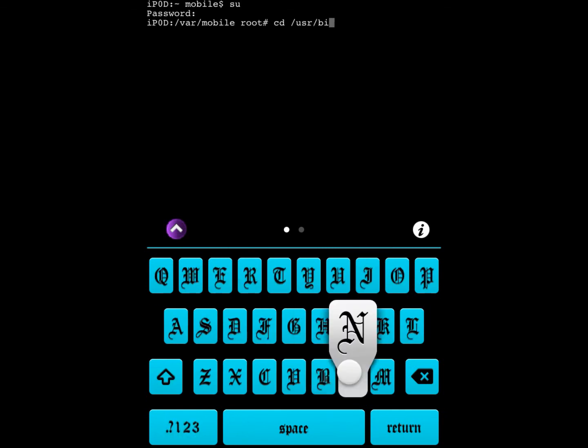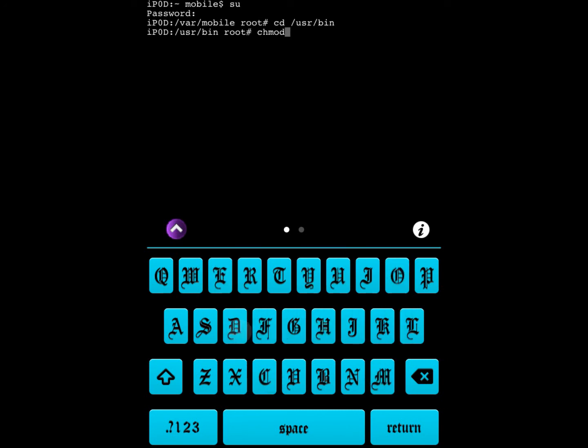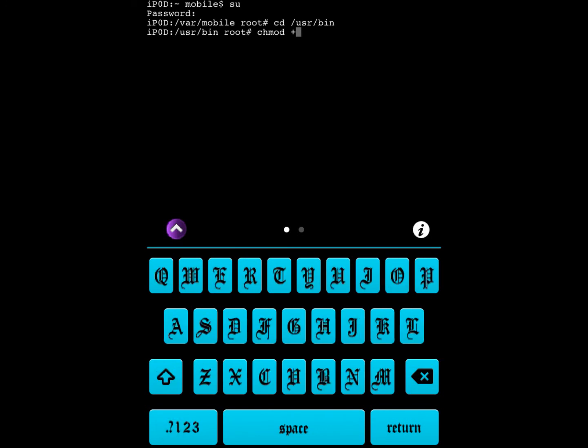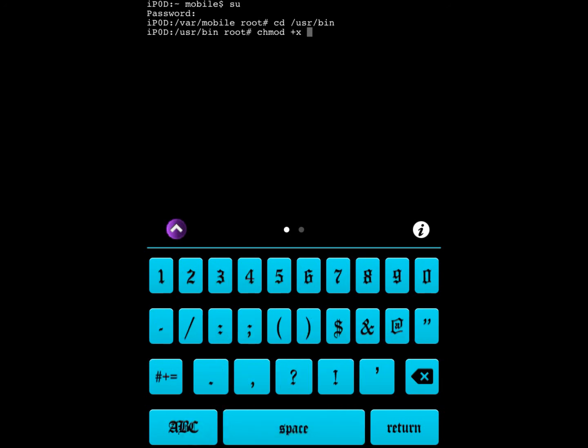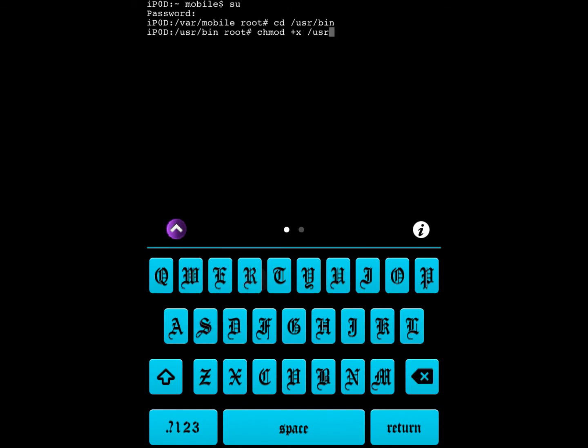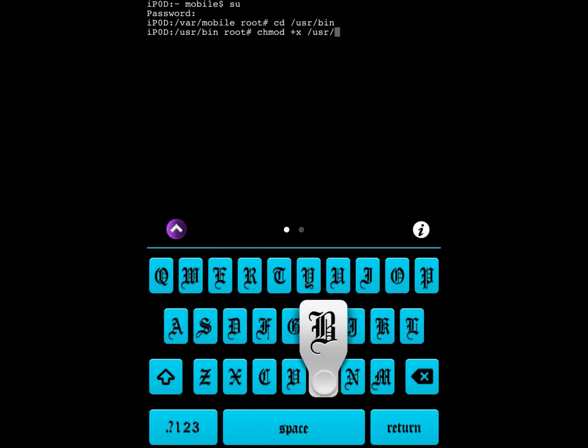Press return. It's going to pop up like that. You want to press chmod +x. Make sure there's space between chmod and +x, space, same thing /usr/bin.